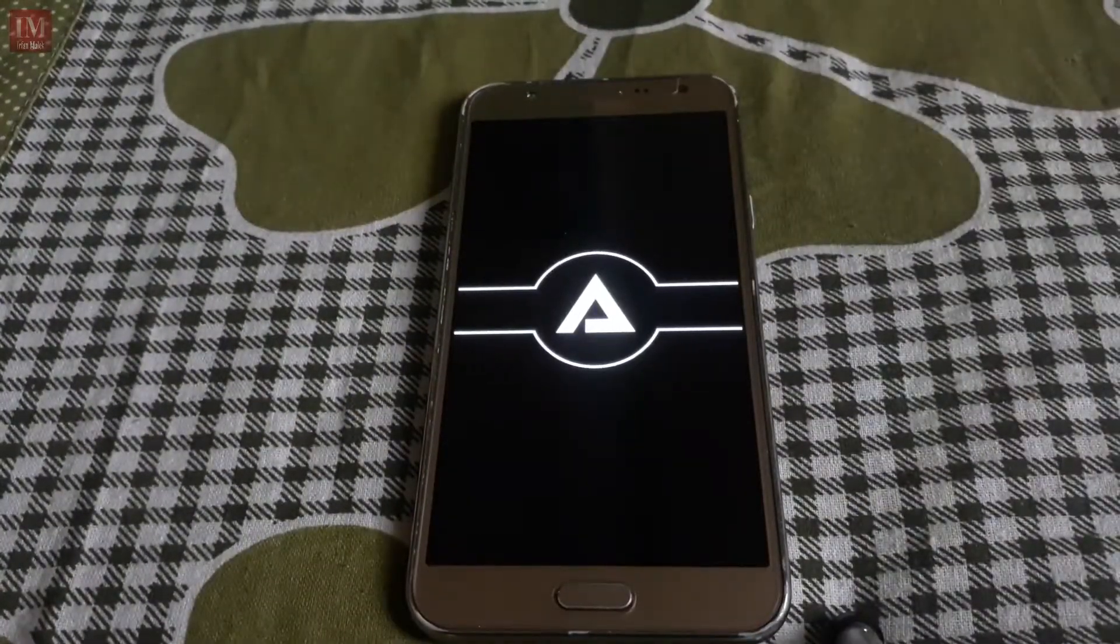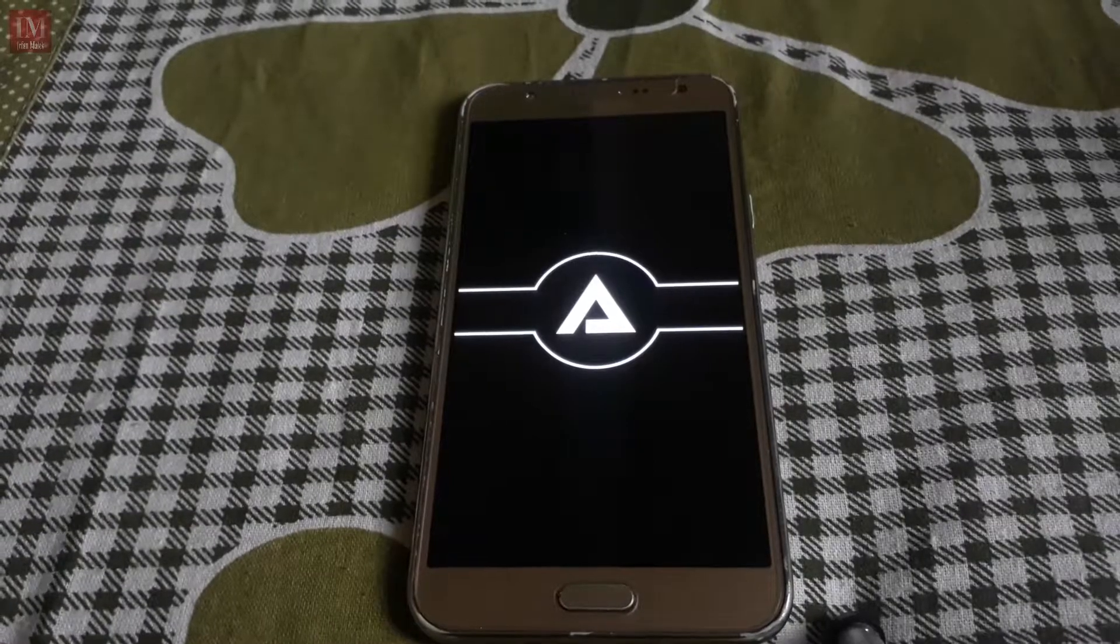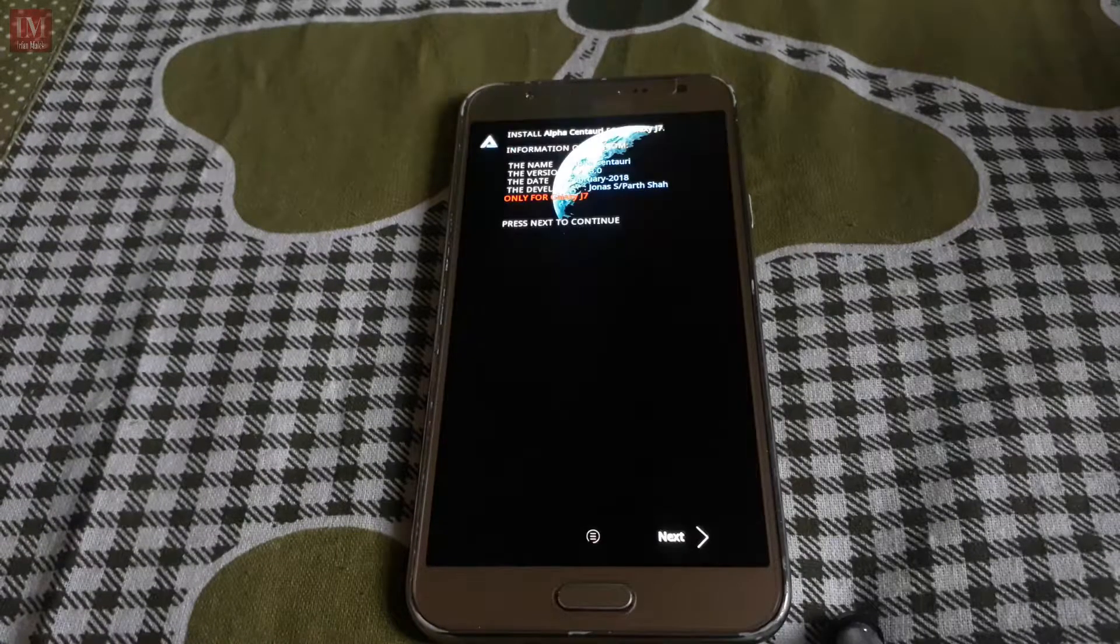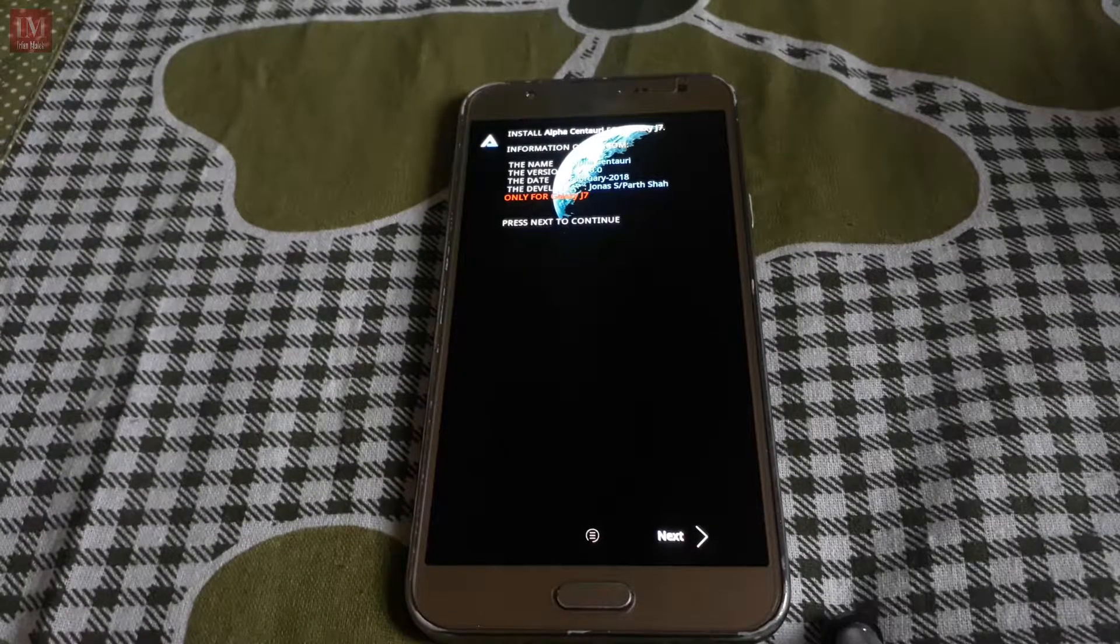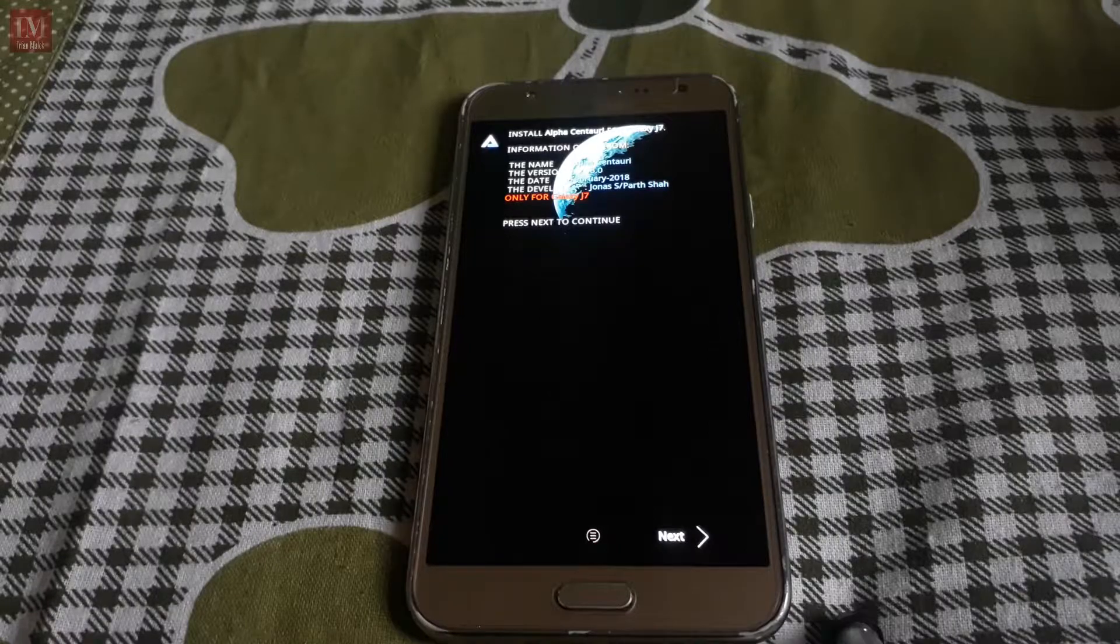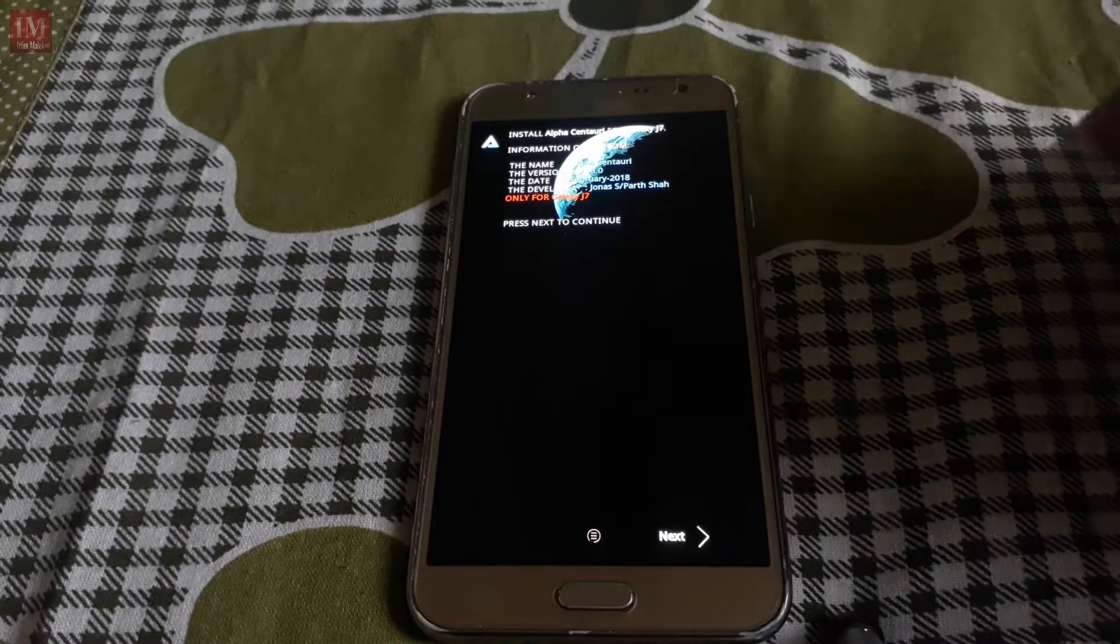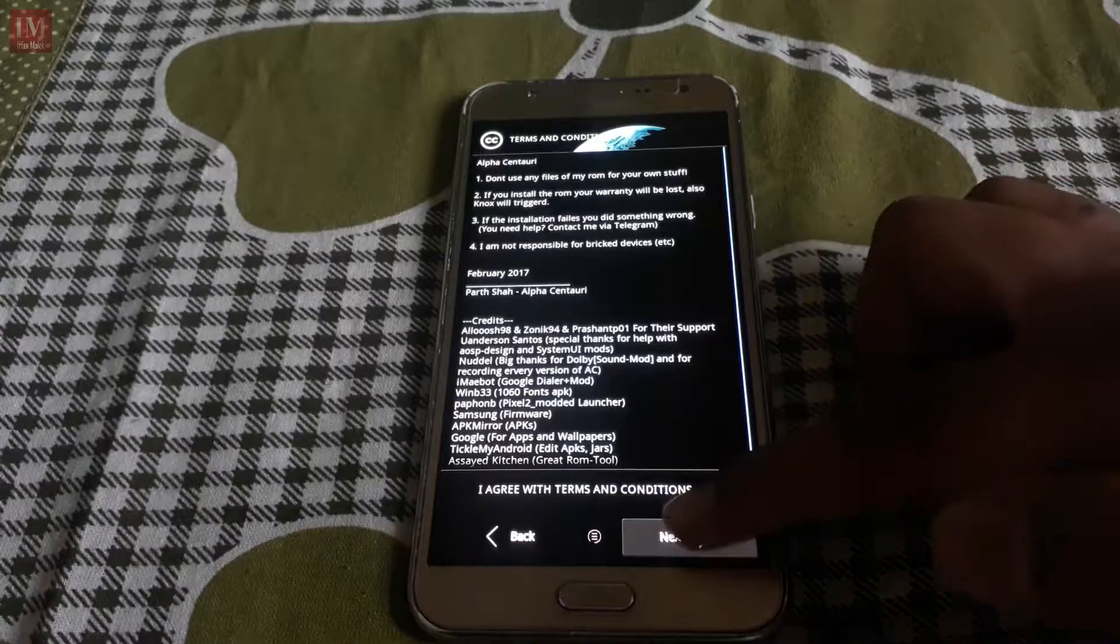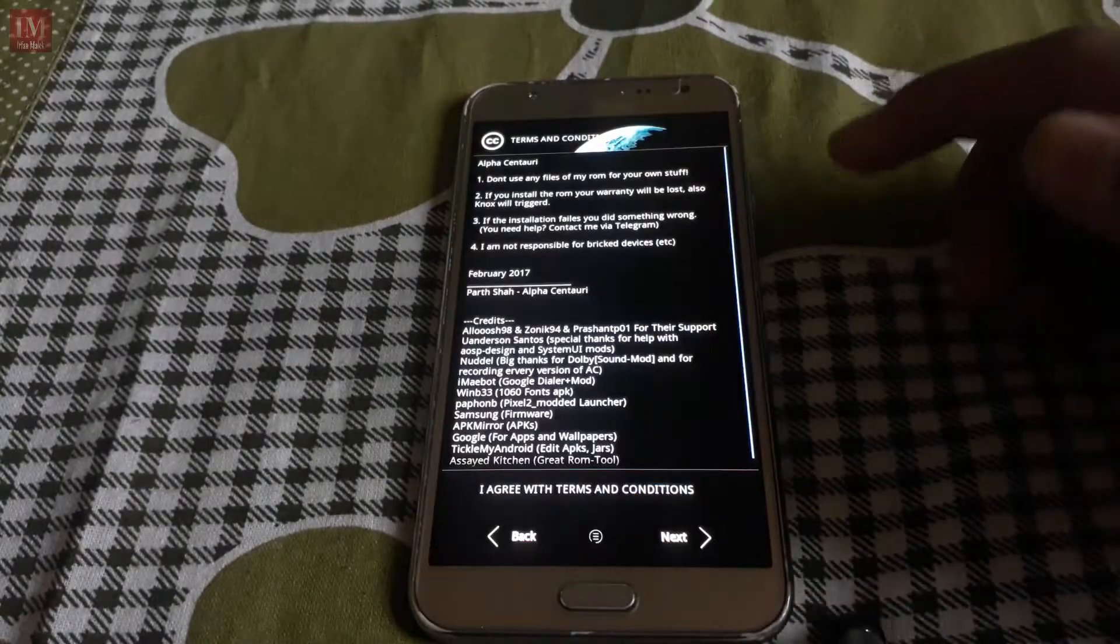So it comes with an Aroma installer. Here it is Alpha Centauri ROM for Galaxy G7, click next.